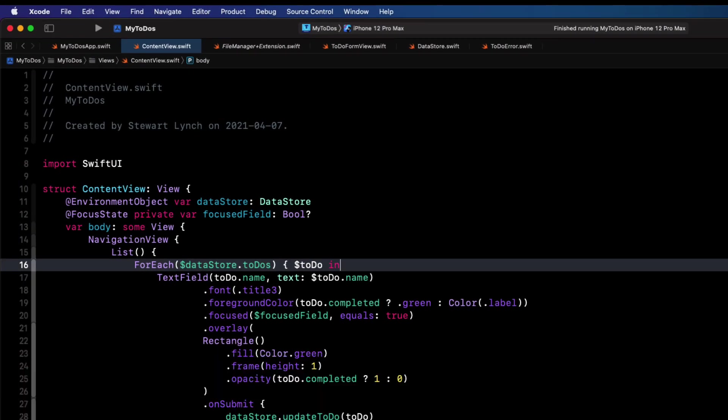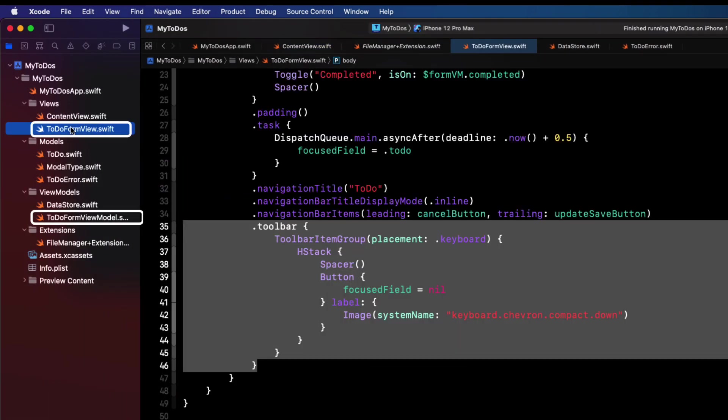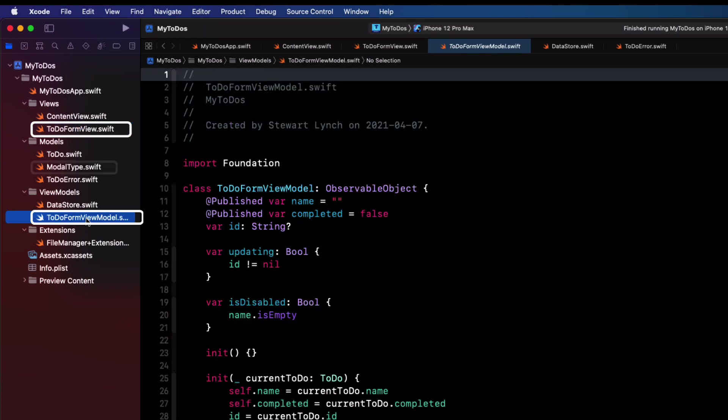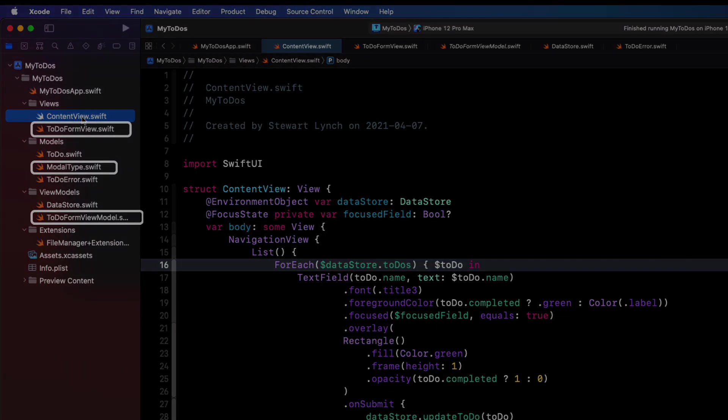So we could now, if we wanted to, remove both the to-do form view and its corresponding view model and the modal type model. I'm going to leave them here right now just for reference. In the final video of this new part of the series, I'm going to be adding a search bar that will allow me to filter my to-dos list based on the criteria of a search field.